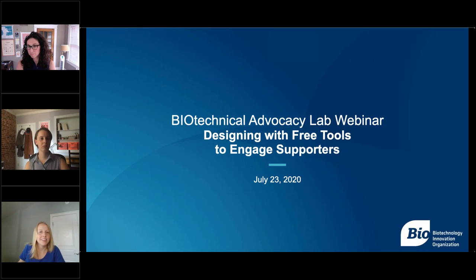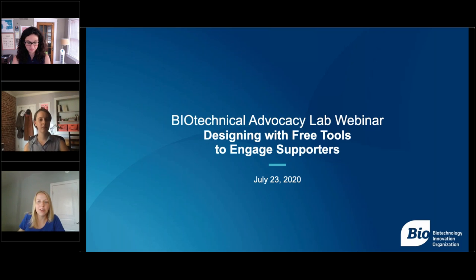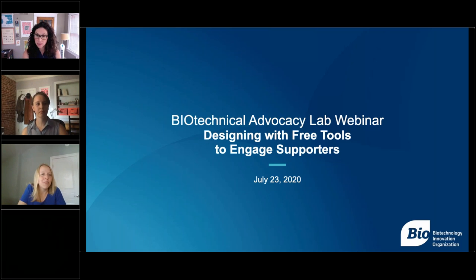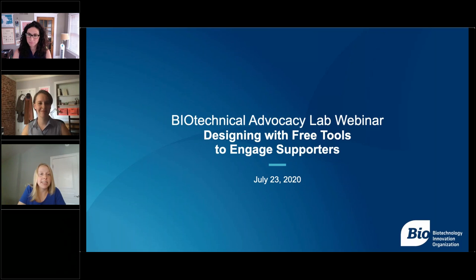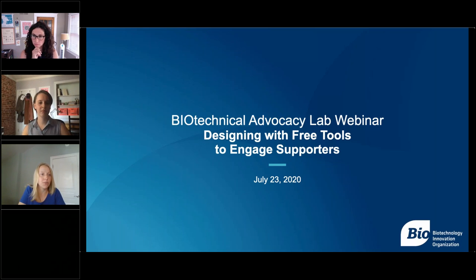Good afternoon, everyone. We are excited for you to join us today for our Biotechnical Advocacy Lab webinar. Today we are partnering with the Beekeeper Group to show you how to use different free design tools for advocacy purposes.